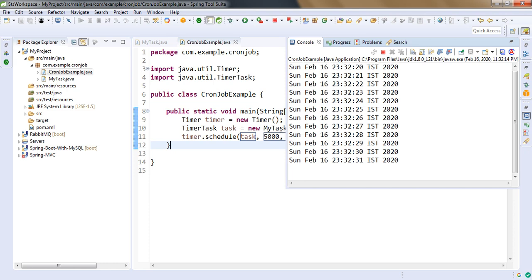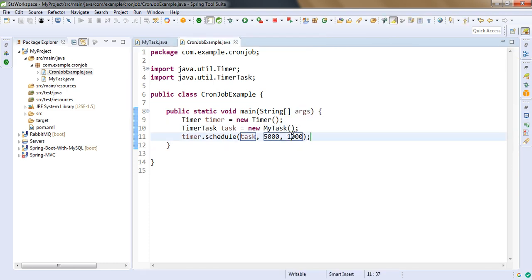So the interval is 1 second, but we are delaying 5 seconds after our application starts. So this is the task, this is the delay, and this is our interval. So this is how you can create the cron job using core Java.